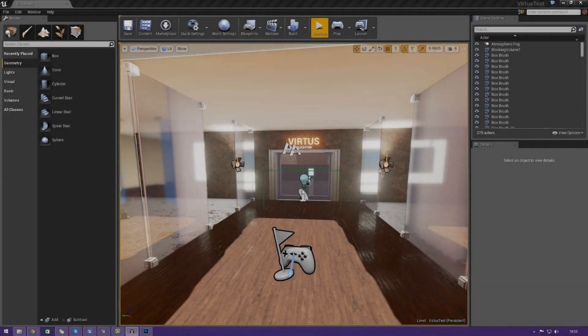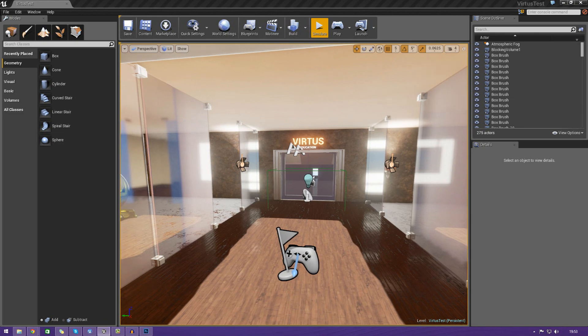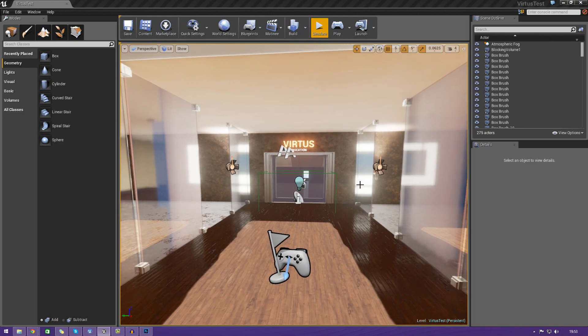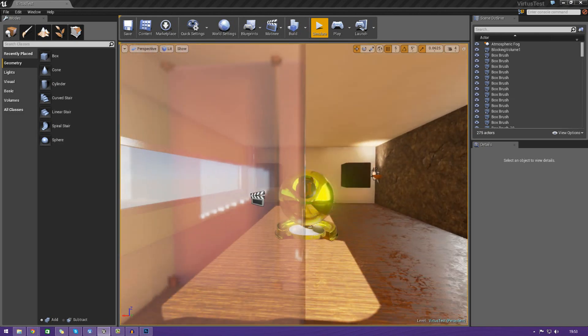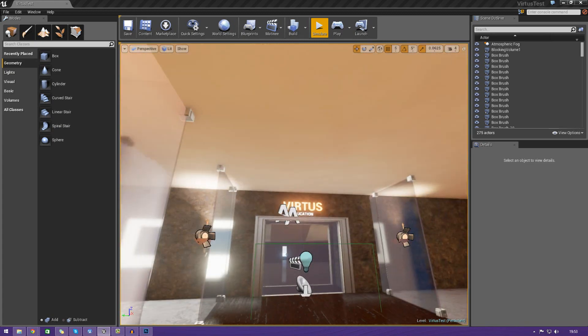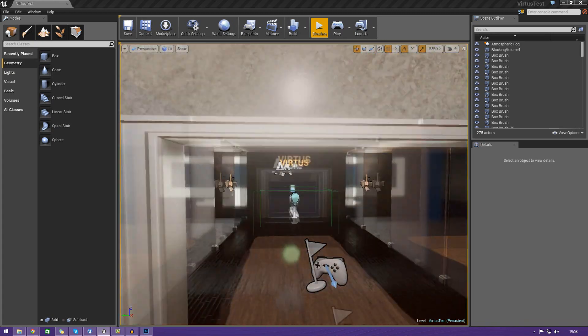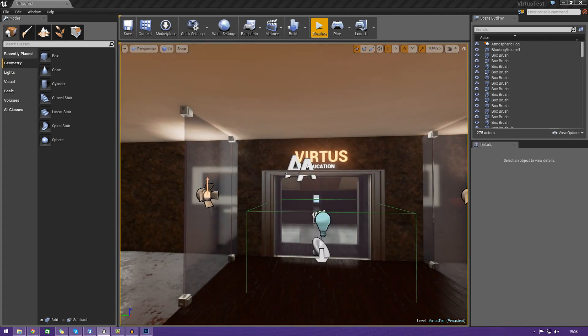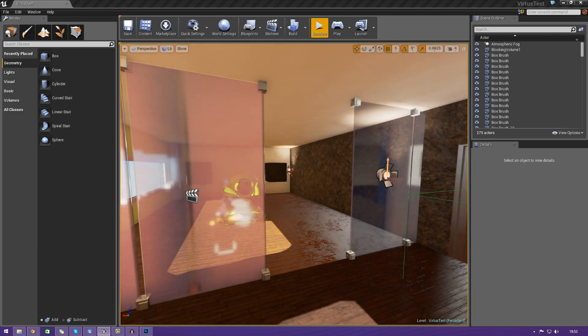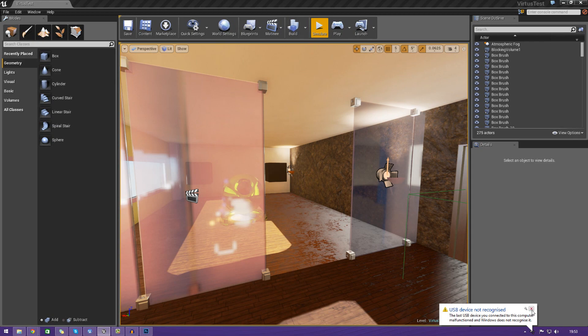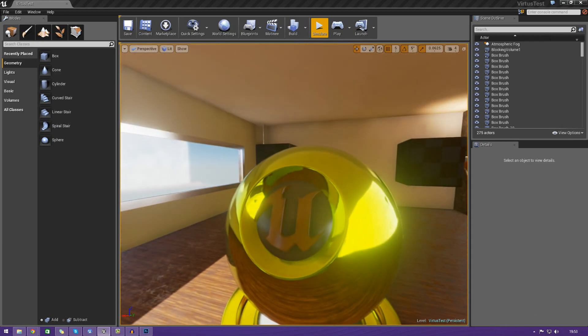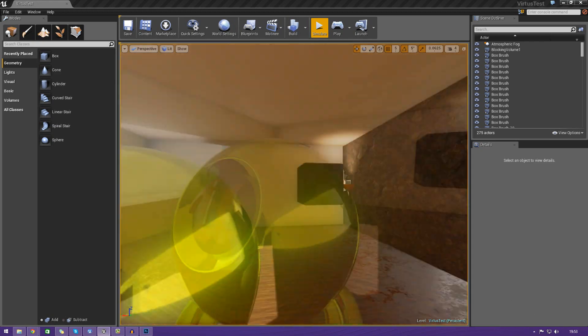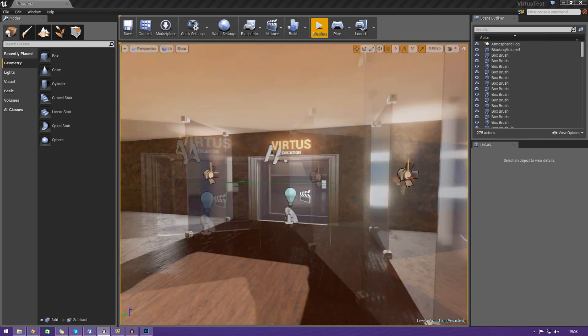Hey guys, Virtus Education here with the Unreal Engine 4 Beginner Tutorial Series. In today's episode, we're going to be showing you how to create your own diffuse textures inside of Photoshop, give you an overview of what they are, and most importantly, show you how to bring them into Unreal Engine 4 and bring them into your materials.